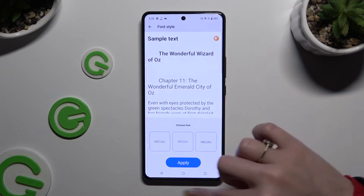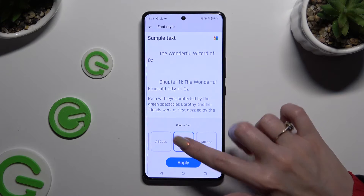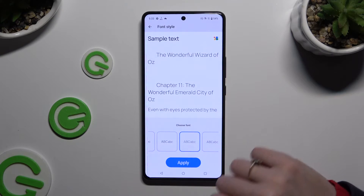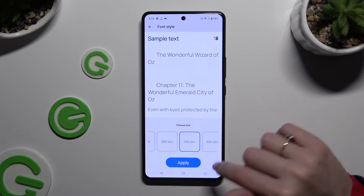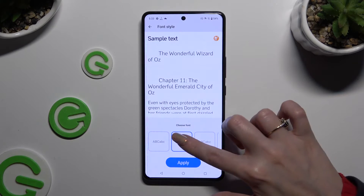Now apply the best one for you by clicking on it, and tapping the Apply button at the bottom.